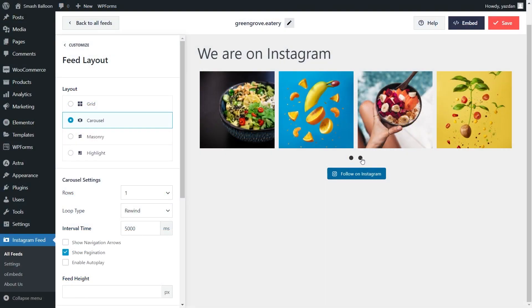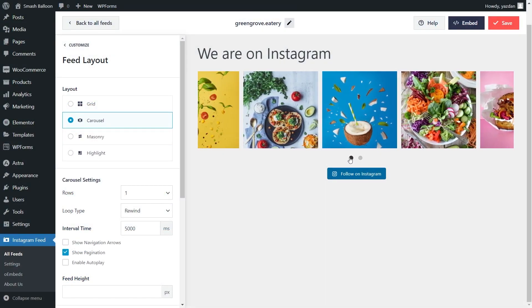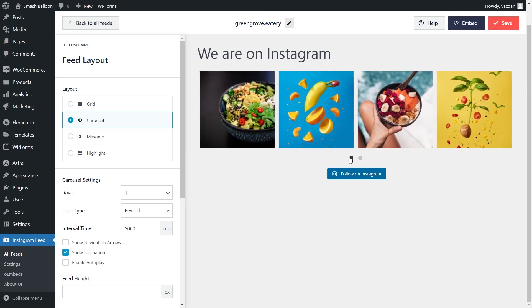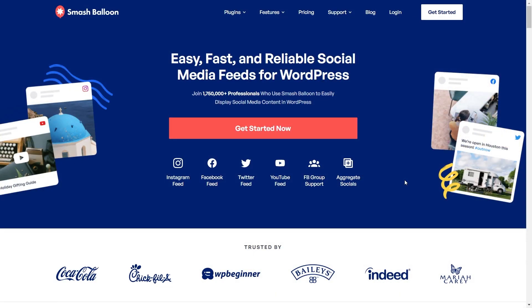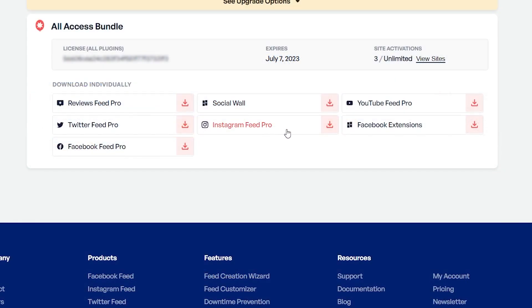The plugin lets you create fast and responsive Instagram feeds like this on your WordPress website. To purchase and download the plugin, head over to smashballoon.com, and once purchased, you can find your download link and license key for the plugin inside your Smash Balloon account.